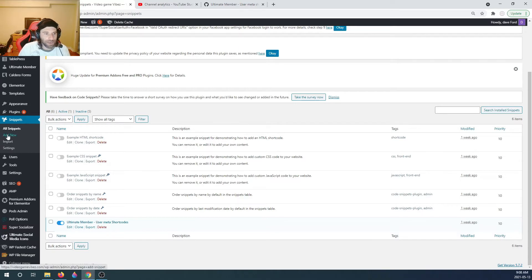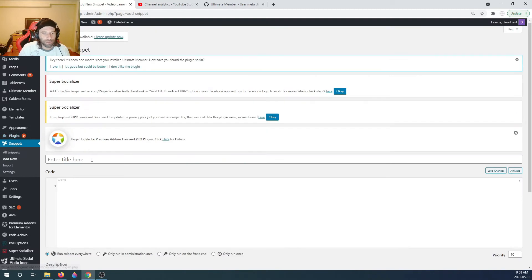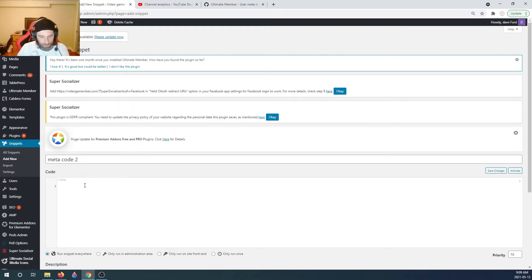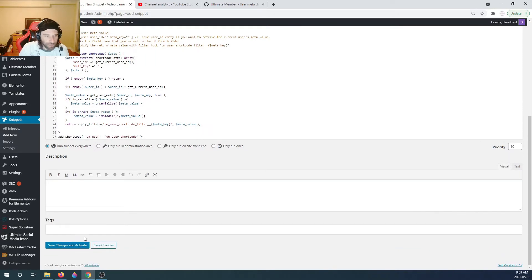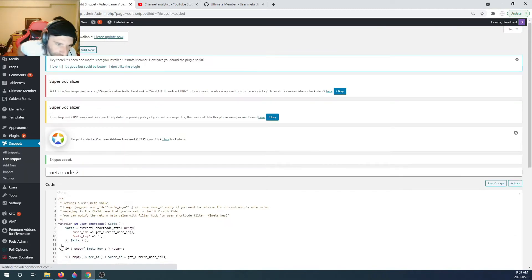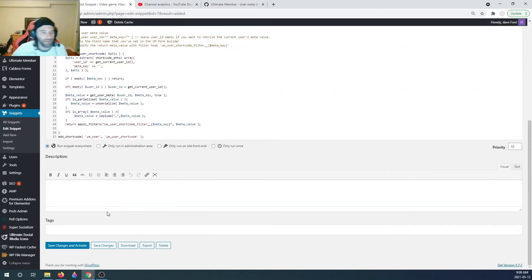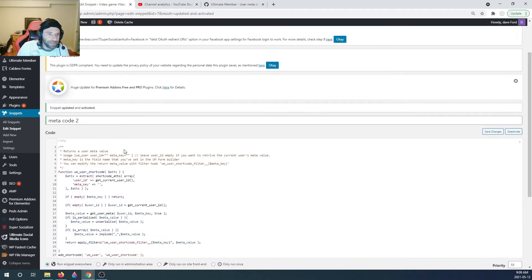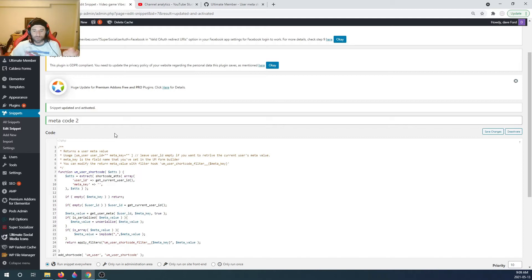Go to Snippets > Add New on the left, click that, enter a title - I'll call it 'meta code 2' - and paste the code in. We're gonna save changes and activate it. Click 'Save Changes and Activate,' and now it is activated. So we've got user meta shortcodes out of the way and Ultimate Member already installed.